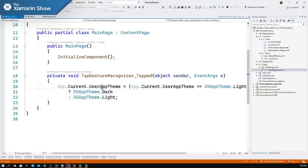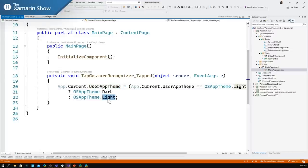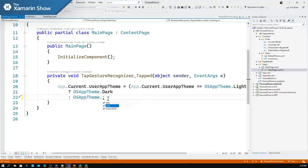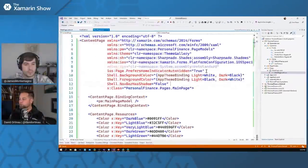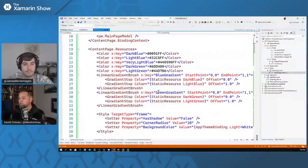It's literally a couple of these app theme bindings right here — here's my light and here's my dark. In my code behind, I'm just checking the user theme and in this particular case I'm just toggling it. Simple and straightforward. And if you want to set it back to letting the operating system control your light and dark mode, you go back to unspecified — and when it goes to unspecified, you get whatever the OS is doing.